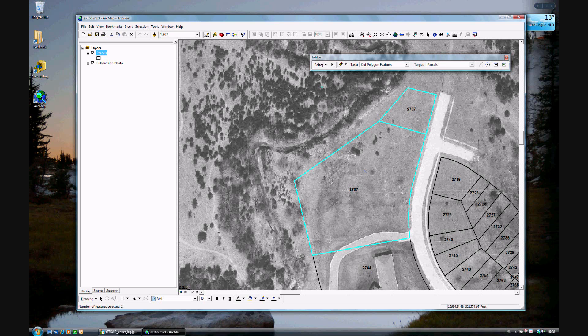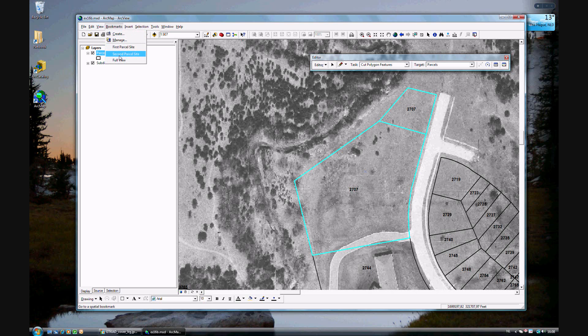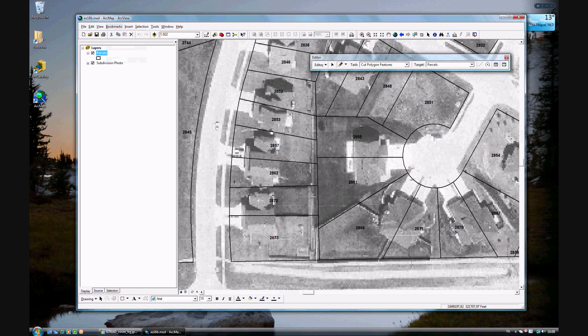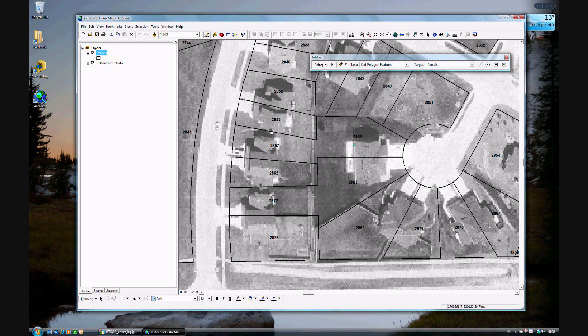Now what if you want to merge a polygon. We'll go to another bookmark, the second parcel side. And here, let's say that one owner of parcel 2855 has purchased parcel 2861, and they want to just make one big parcel from it.